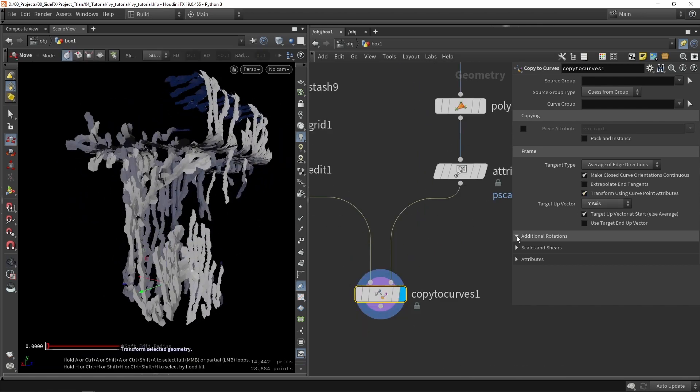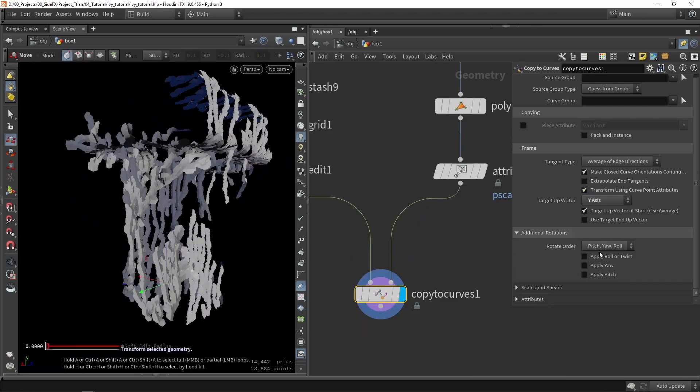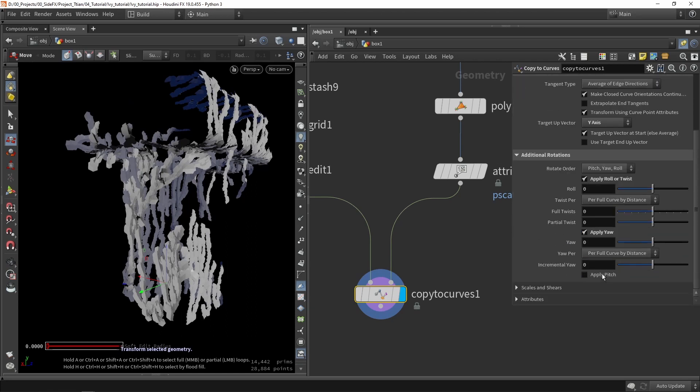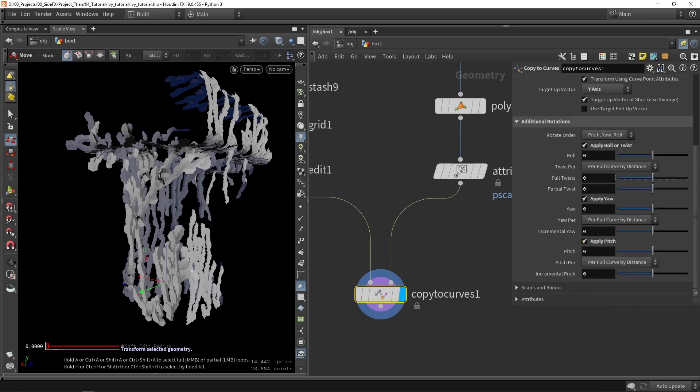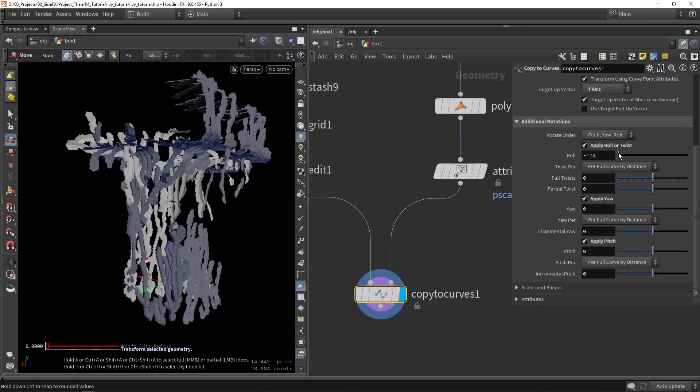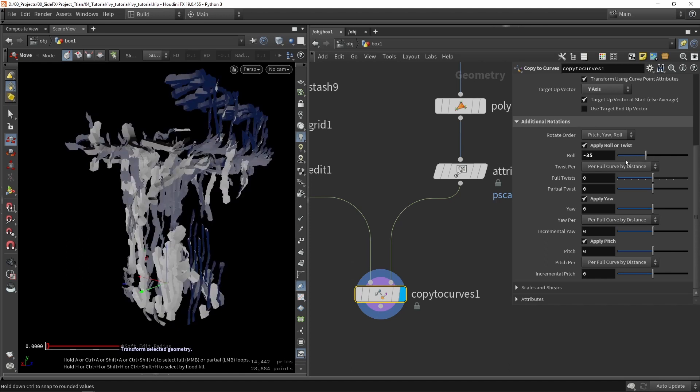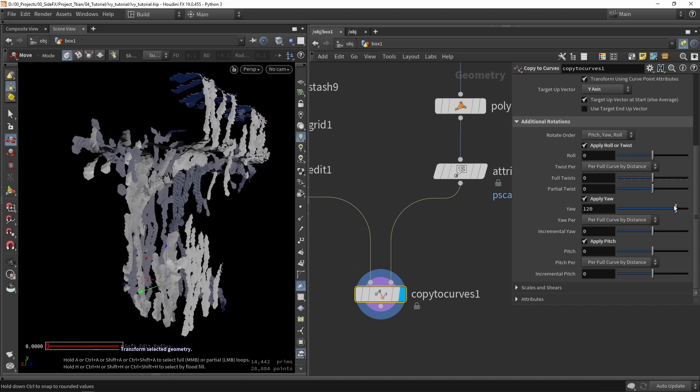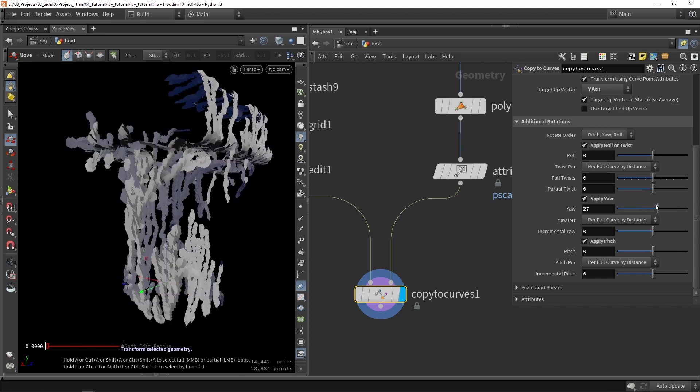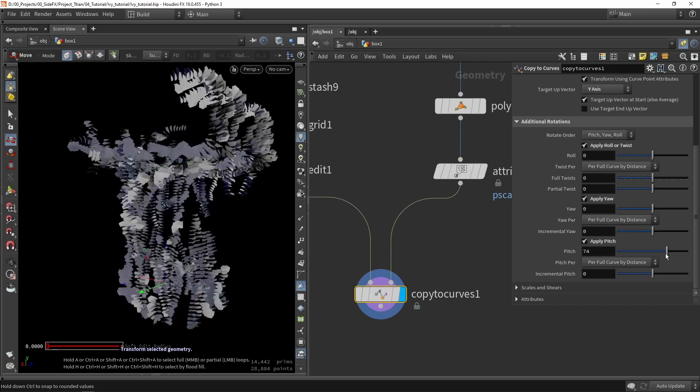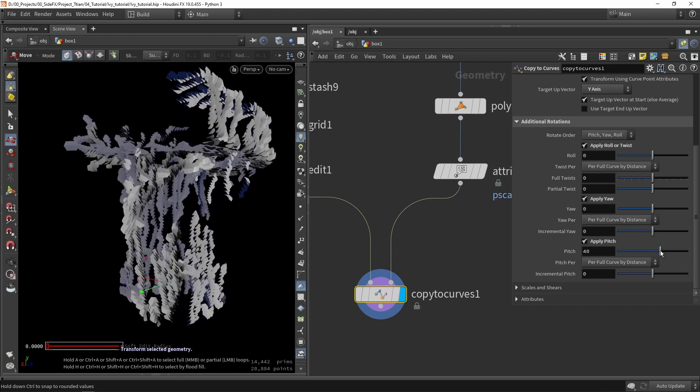We are going to open our rotations. It's always interesting to enable these and play around with them. You can see that we can rotate them in different directions.